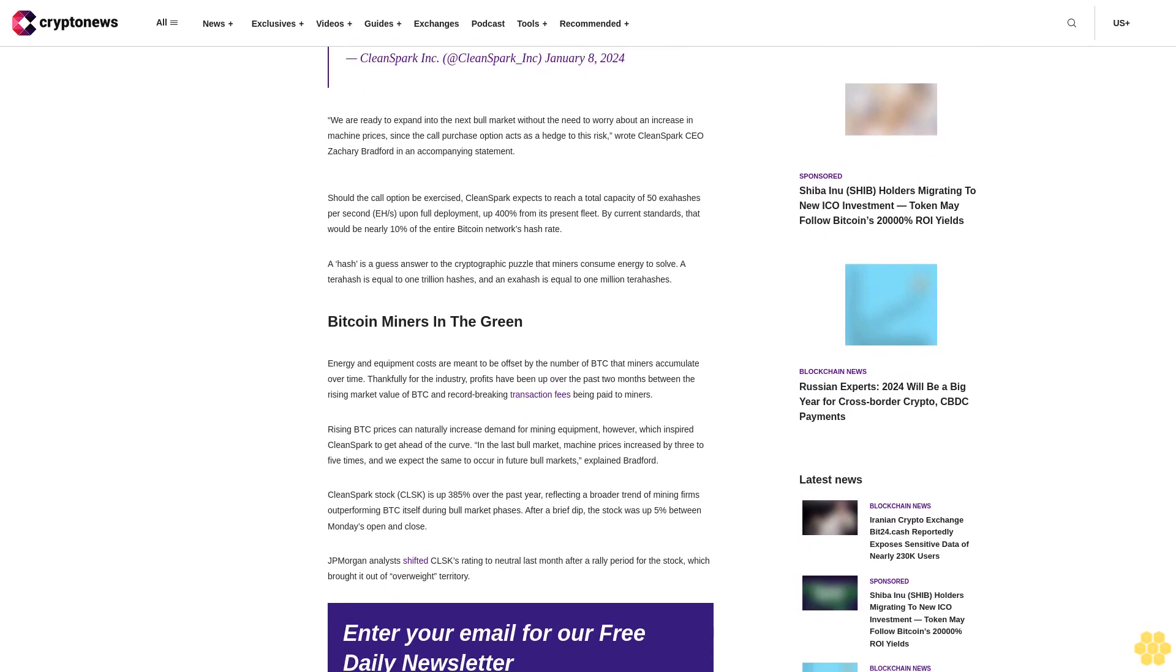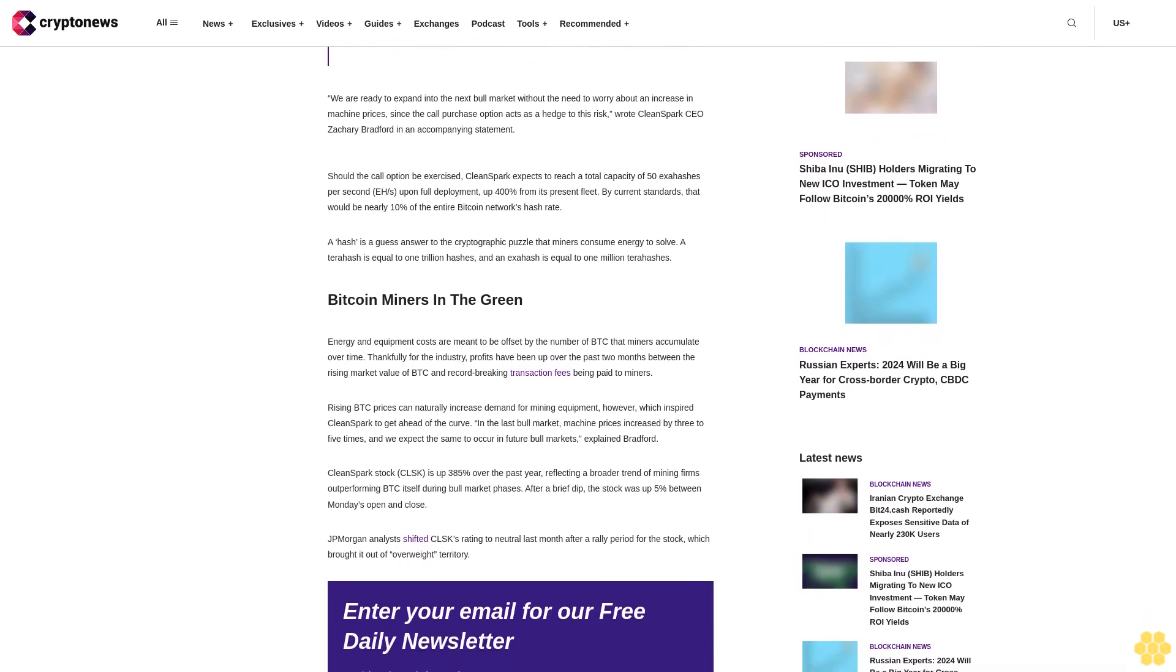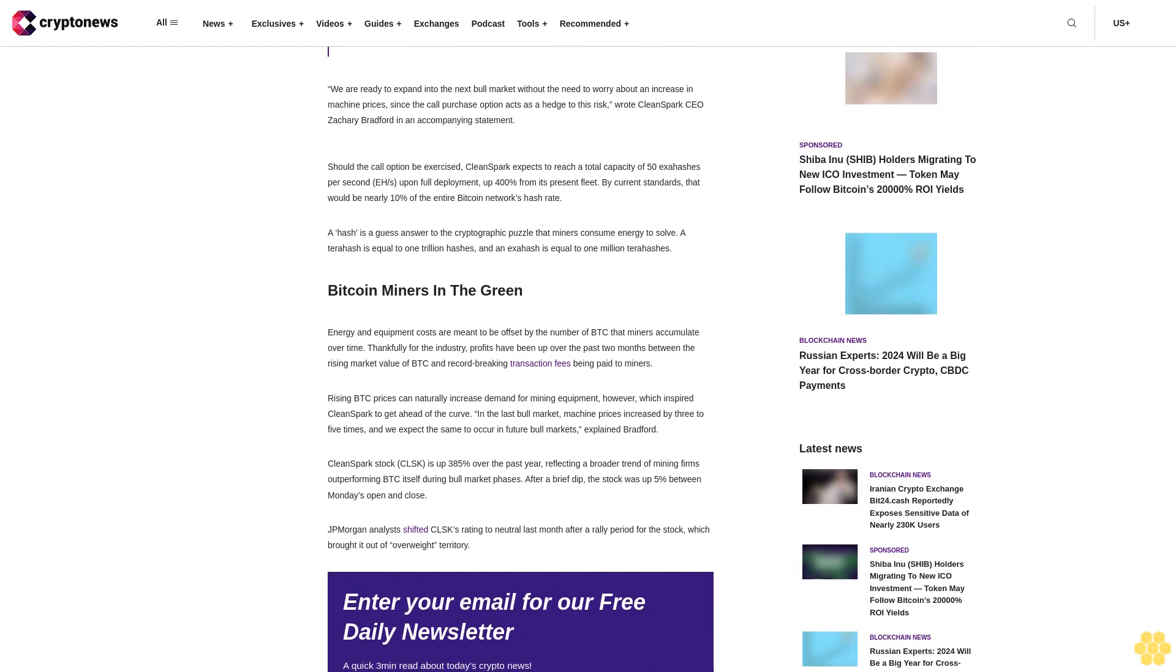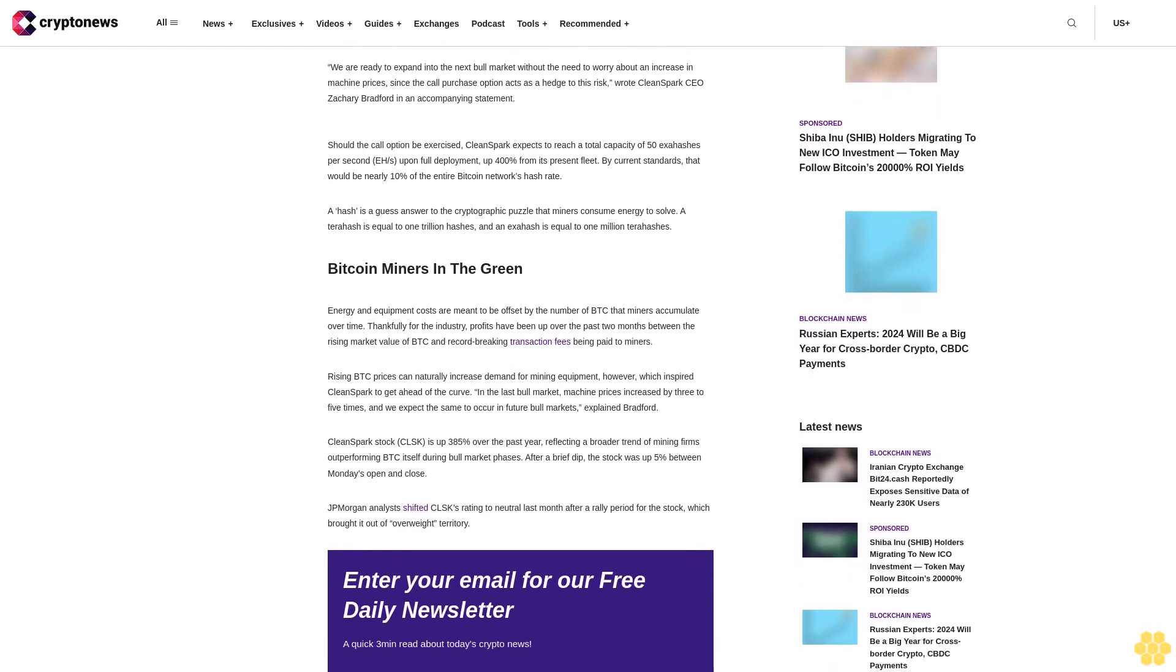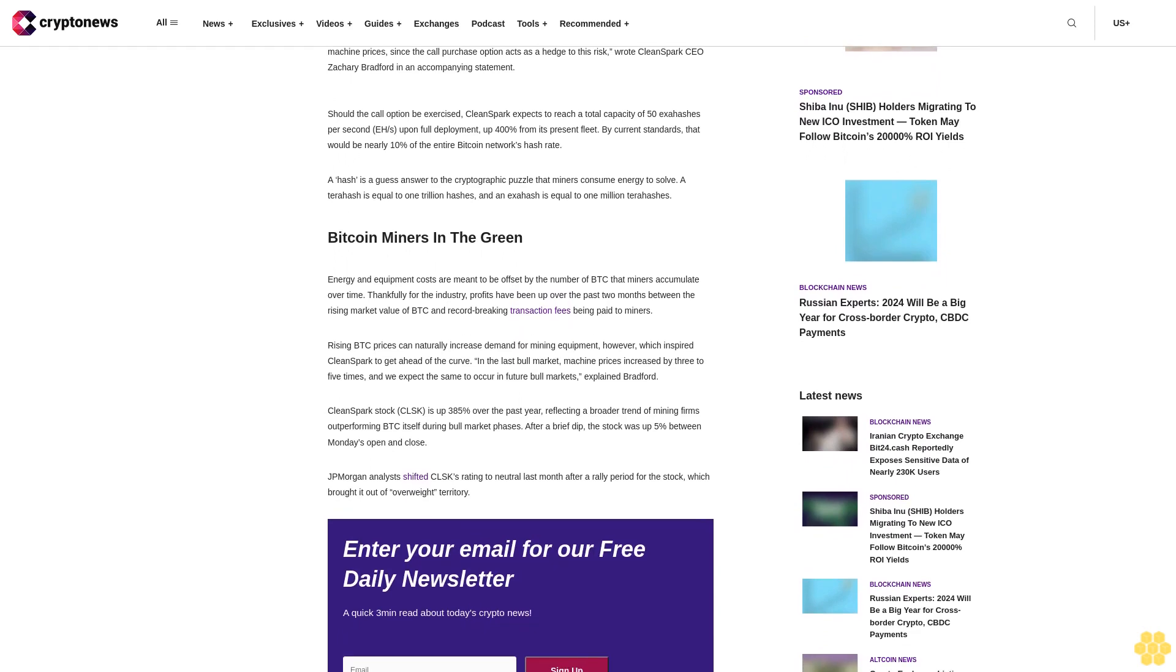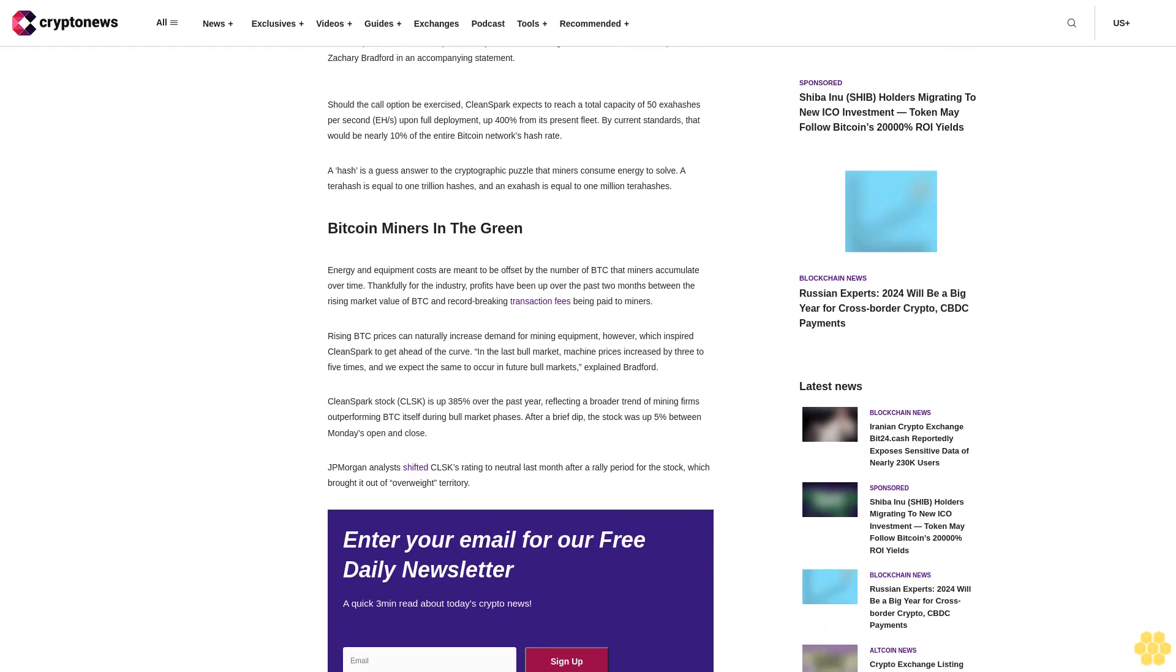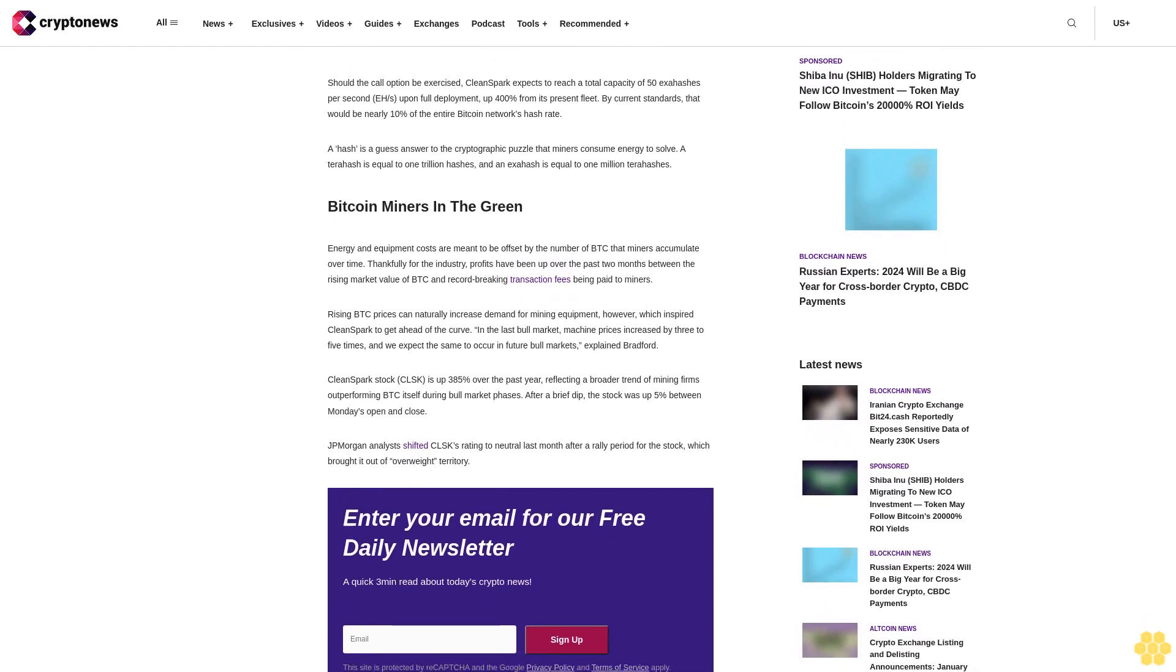We are ready to expand into the next bull market without the need to worry about an increase in machine prices, since the call purchase option acts as a hedge to this risk, wrote CleanSpark CEO Zachary Bradford.